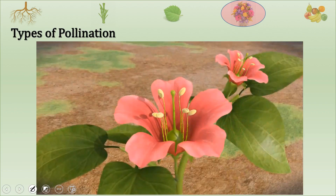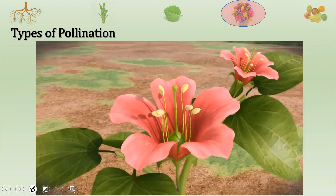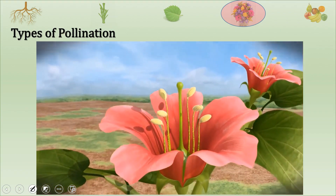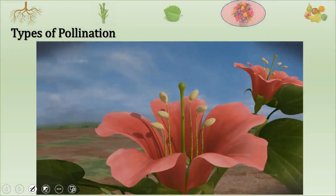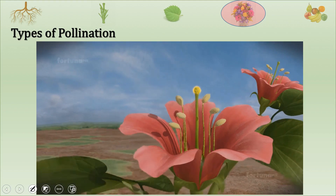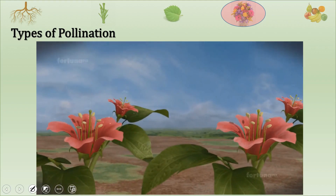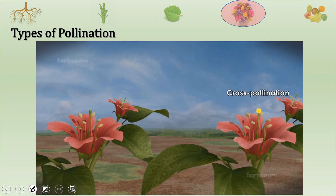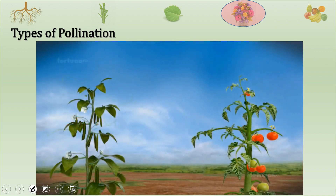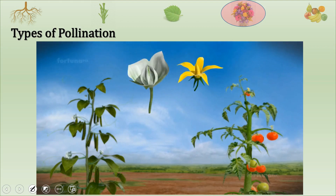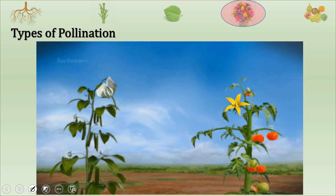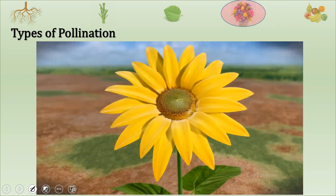There are two types of pollination. The transfer of pollen grains from the stamen to the stigma of the same flower is known as self-pollination. The transfer of pollen grains from the stamen of one flower to the stigma of another plant within the same species is known as cross-pollination. In flowers such as beans and tomato, pollination usually does not require pollinators. Cross-pollination, on the other hand, requires pollinators such as the honey bee.